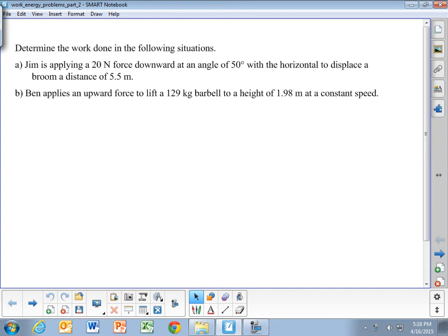In this video we're going to look at a couple of basic example problems with calculating work and also applying the total work done to the changing kinetic energy of the object. This first problem is really just to talk about a couple of ideas with work, some very basic questions, looking at the work done in the following situations.